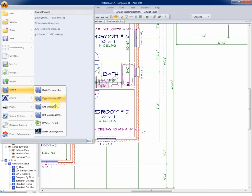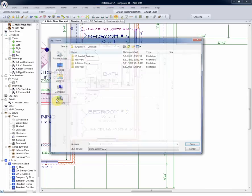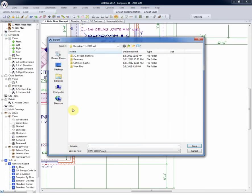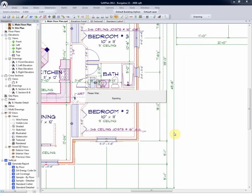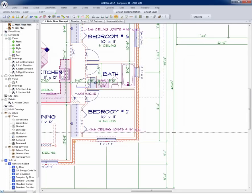Selecting File and Export in DWG version 2000, the file can now be exported. Typing in the file name and export, the file would now be taken out of SoftPlan.